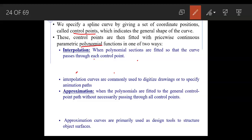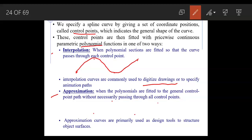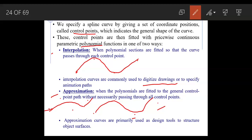Control points define the general shape of the curve and are fitted with piecewise continuous parametric polynomial functions. There are two methods: interpolation and approximation. In interpolation, the curve passes through each control point. In approximation, not all control points are necessarily used to draw the curve. Approximation is primarily used to design tools and structure object surfaces.